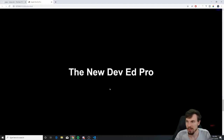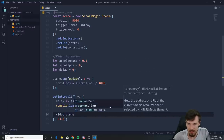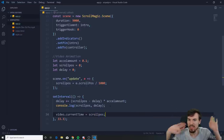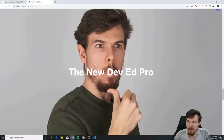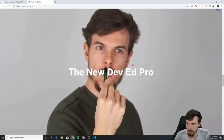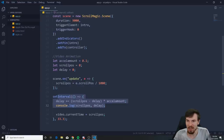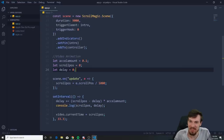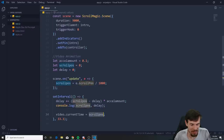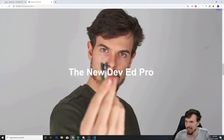Now all we have to do is set video.currentTime = delay. First let me show you what happens if you set it to scrollPosition directly — when you scroll, the video animates, but as soon as you stop scrolling it stops instantly. If you want that, remove all the accelAmount and delay code. But if you want easing, set video.currentTime = delay. Now when we scroll a bit and stop, it still goes for a bit.